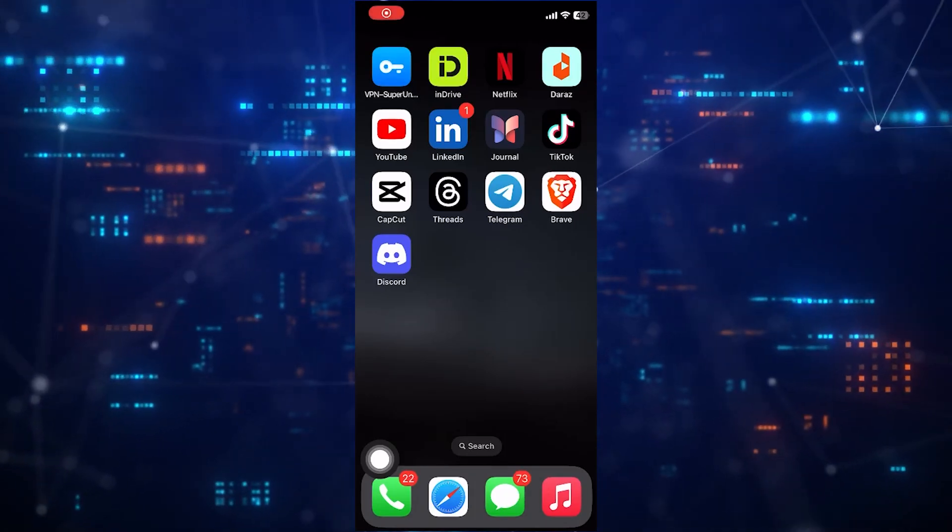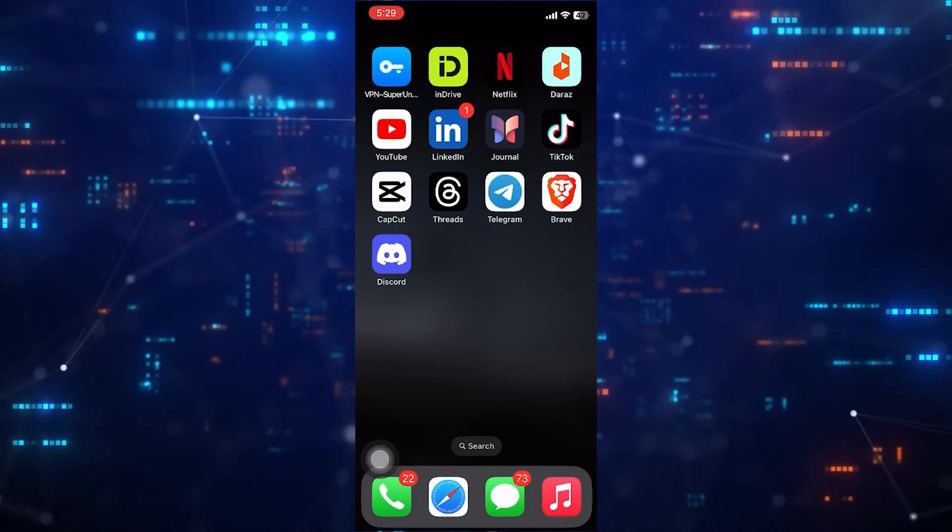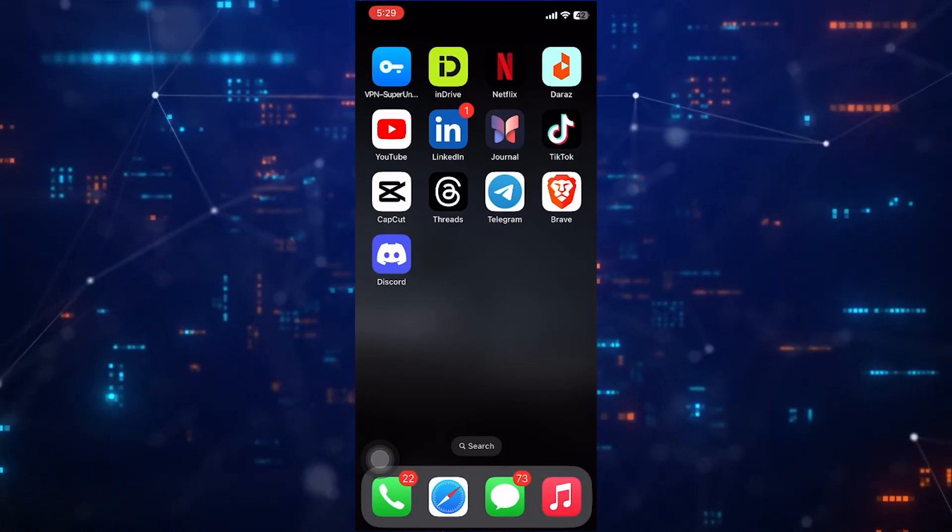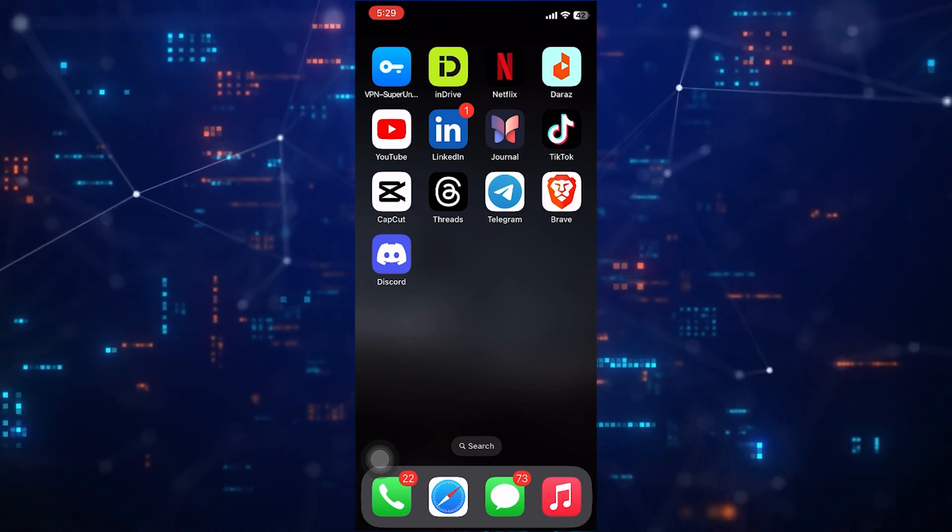Hey, welcome to FixIt. Today, I will show you how to rename video on CapCut. Let's go.